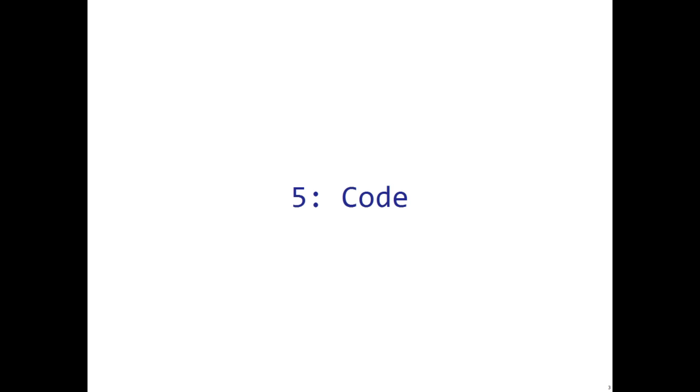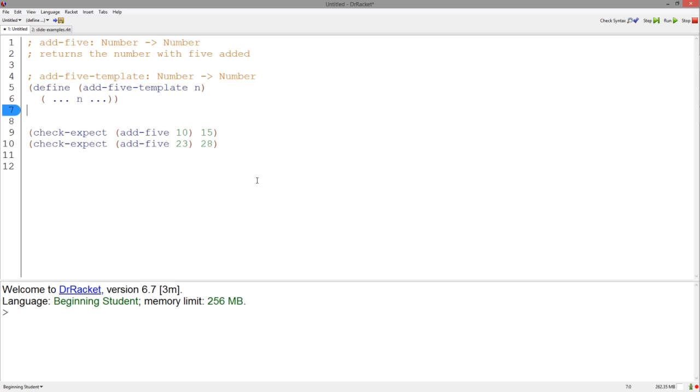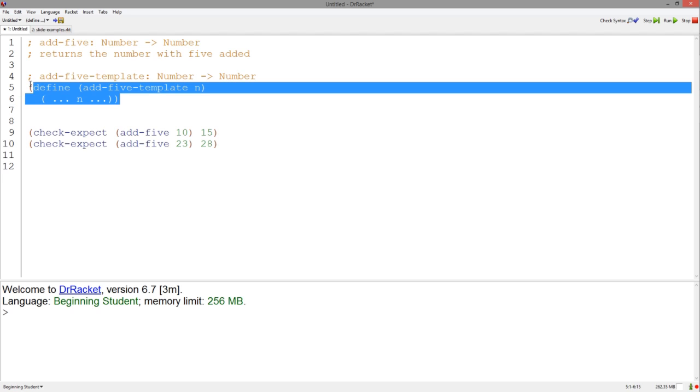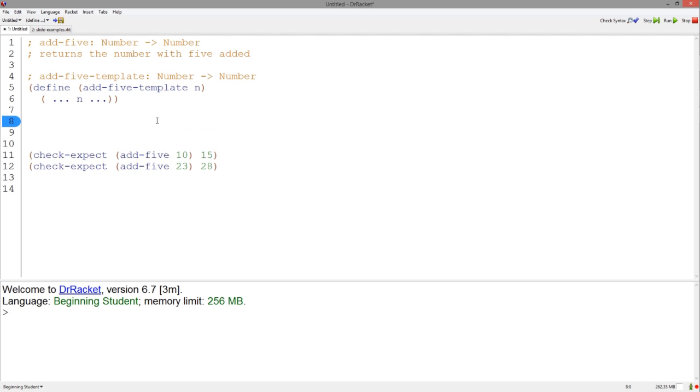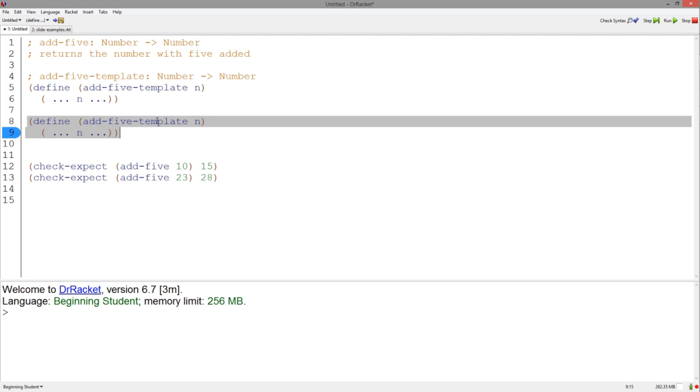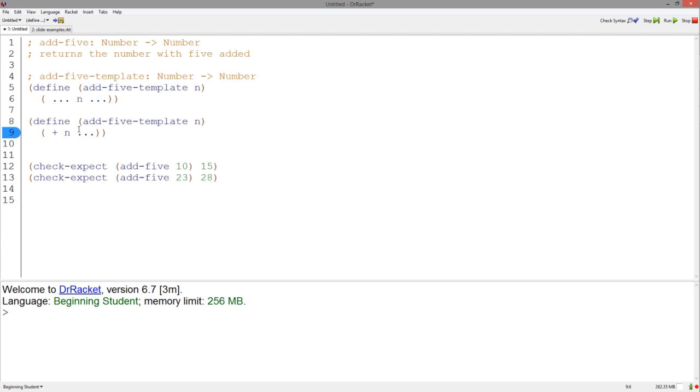The fifth step of the design recipe is to code. We now code the function with all the information we have accumulated in the first four steps. We can copy and paste our template to make this easier. It's that easy.